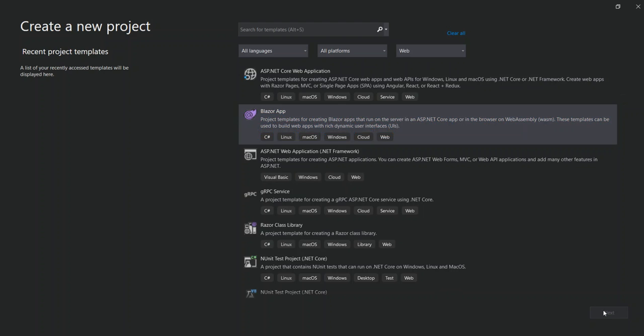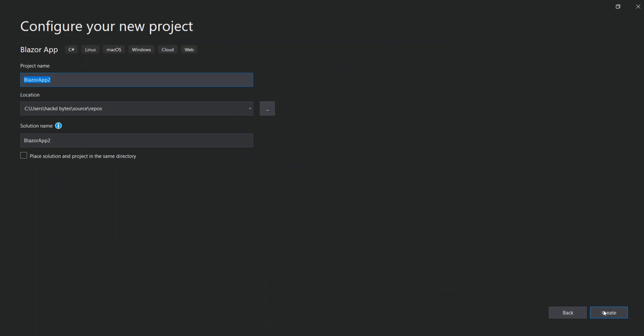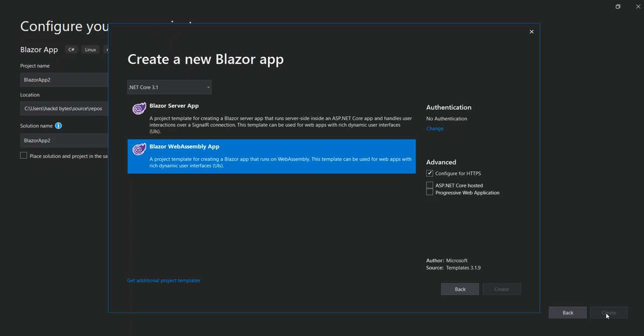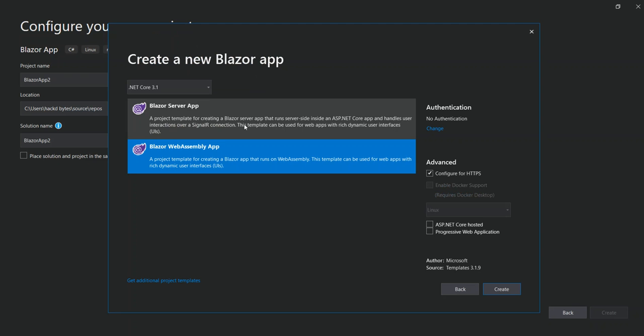So here you can configure the project details by setting the project location or the solution location, then the project name and whatnot. We're not going to look too much into that, so we click on create. So here we get the Blazor dialog.